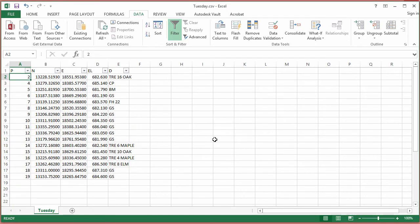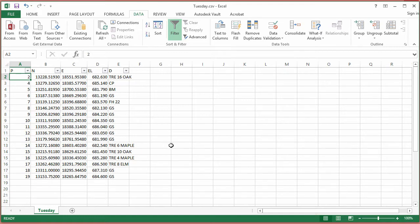Just like that, it found 17 duplicate values and removed them. The logic is it finds the first occurrence in the list and deletes later duplicates, keeping the lower point numbers in this case. This is an automated way of doing it. From here, I could go back into my file, delete all the points, reinsert these points as a comma-delimited file, and now I've only got one set of unique points within my model.